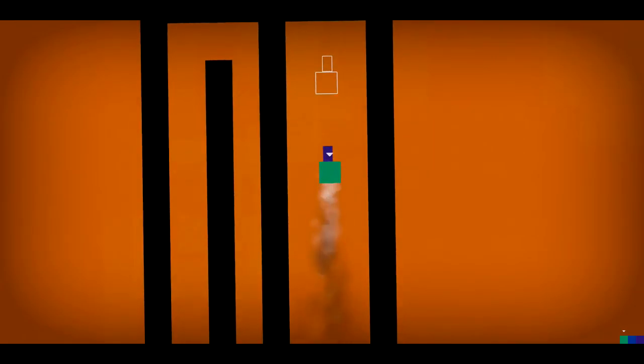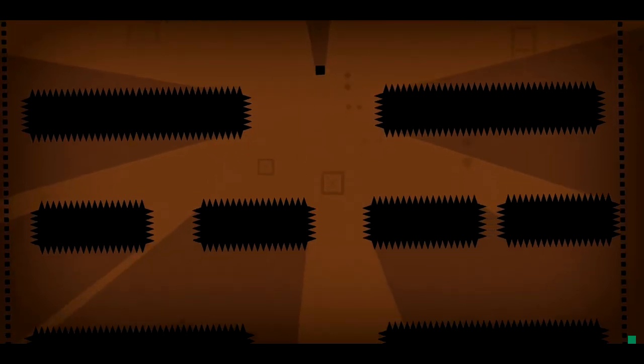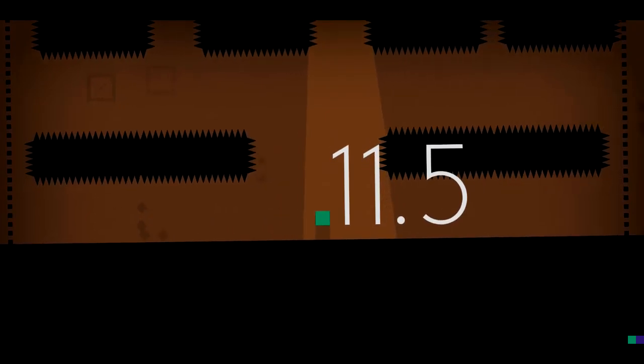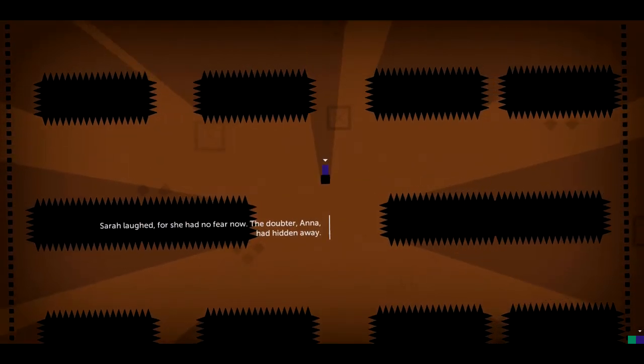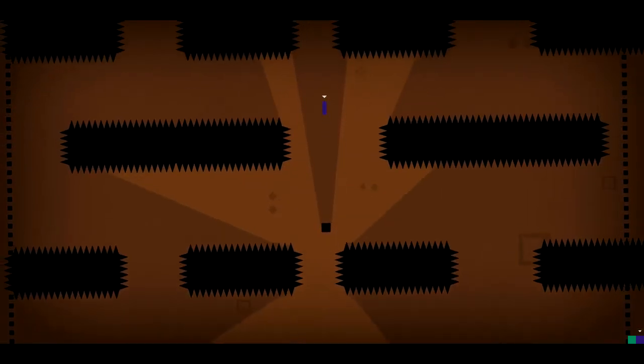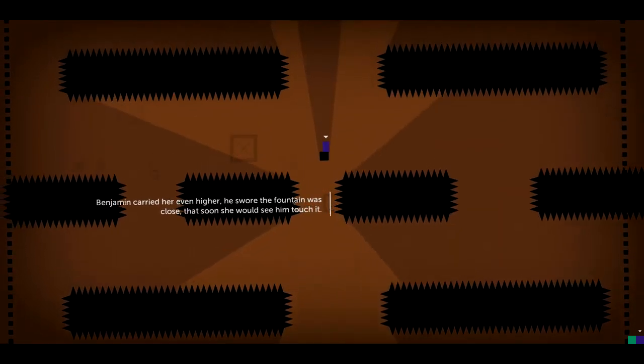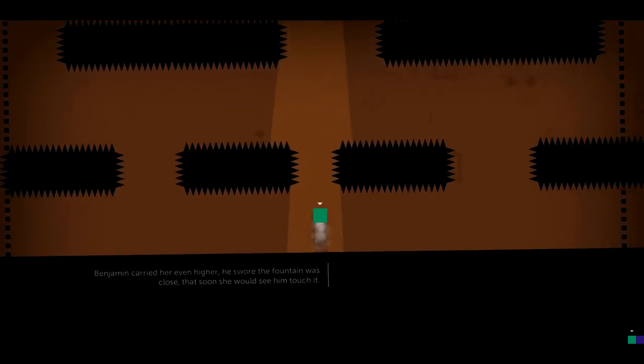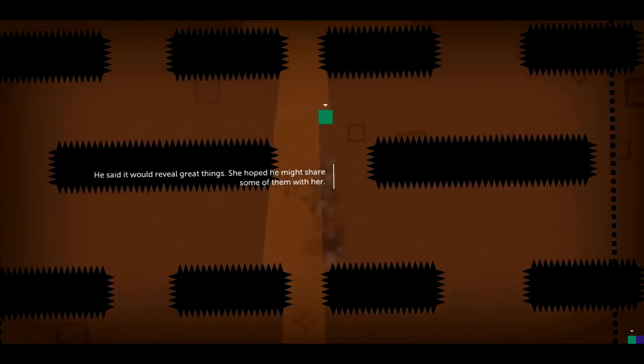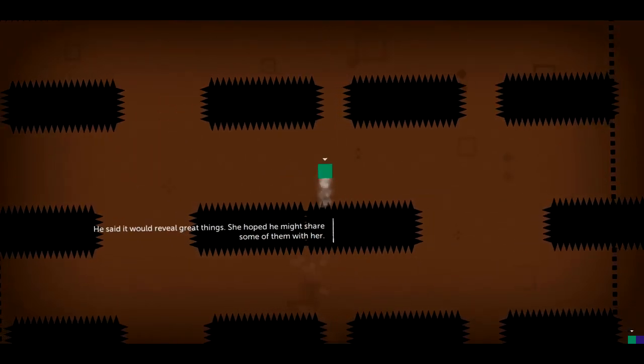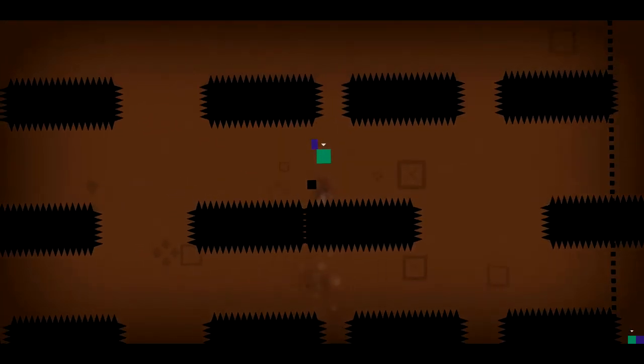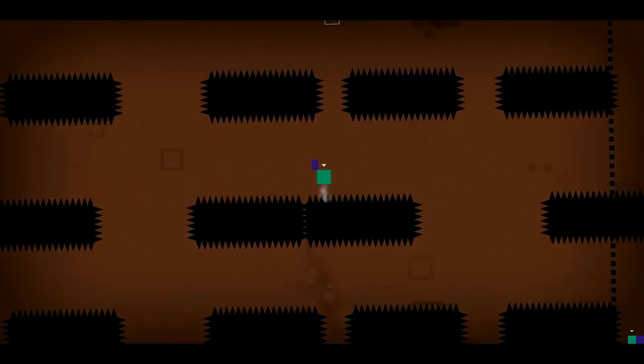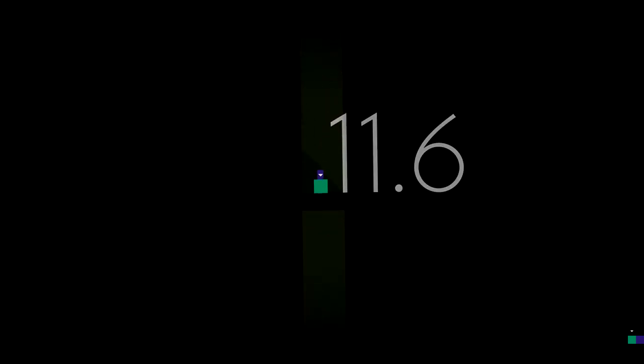Just come out and we'll make a sandwich. Oh, right there. This might be like the shortest episode I've ever made of this. Where did Sarah go? Sarah laughed. But she had no fear now. The doubter, Anna, had hidden away. Benjamin carried her even higher. He swore the fountain was close. That soon she would see him touch it. She said it would reveal great things. She hoped he might share some of them with her. I'm really looking forward to seeing that fountain.